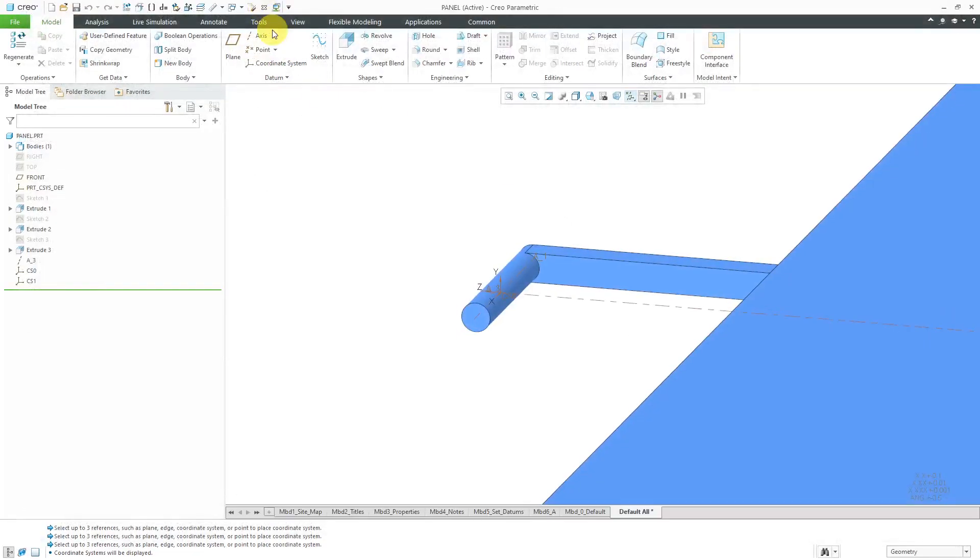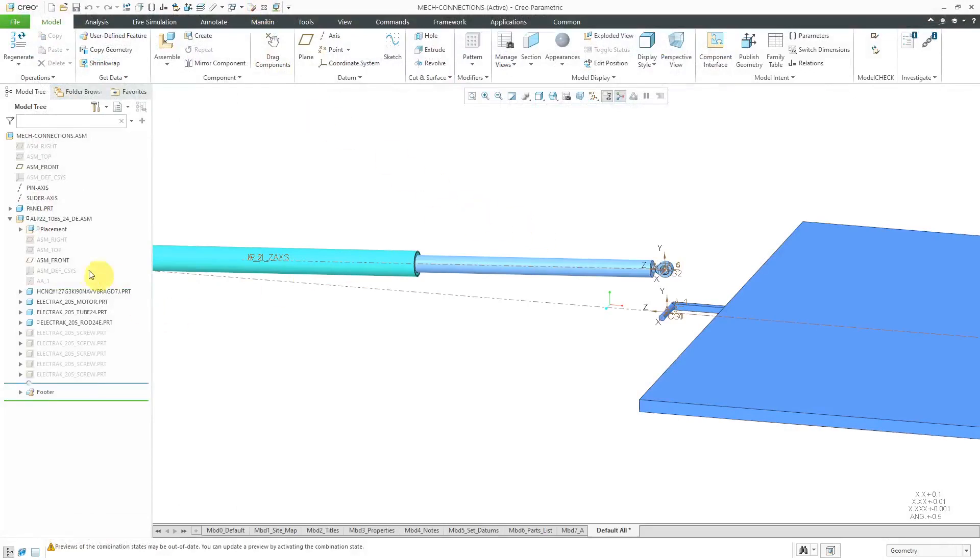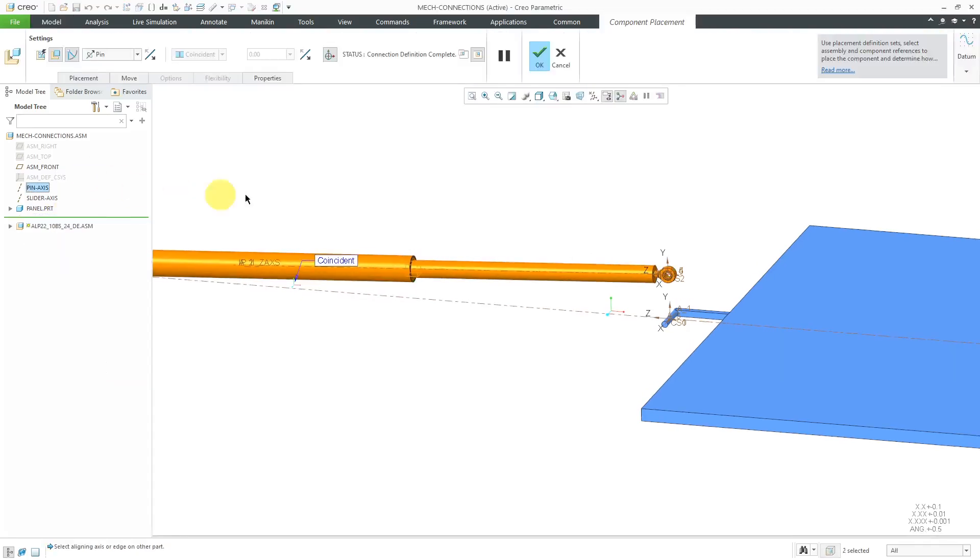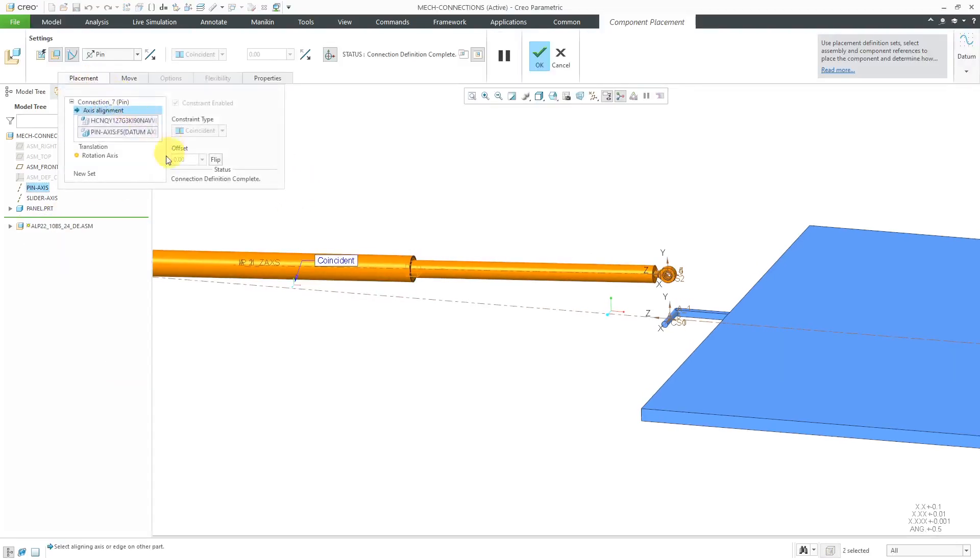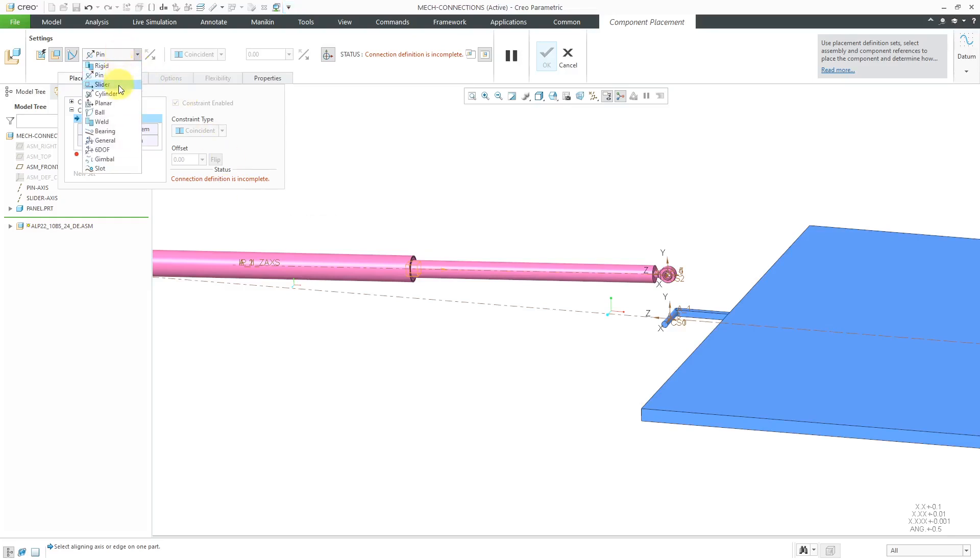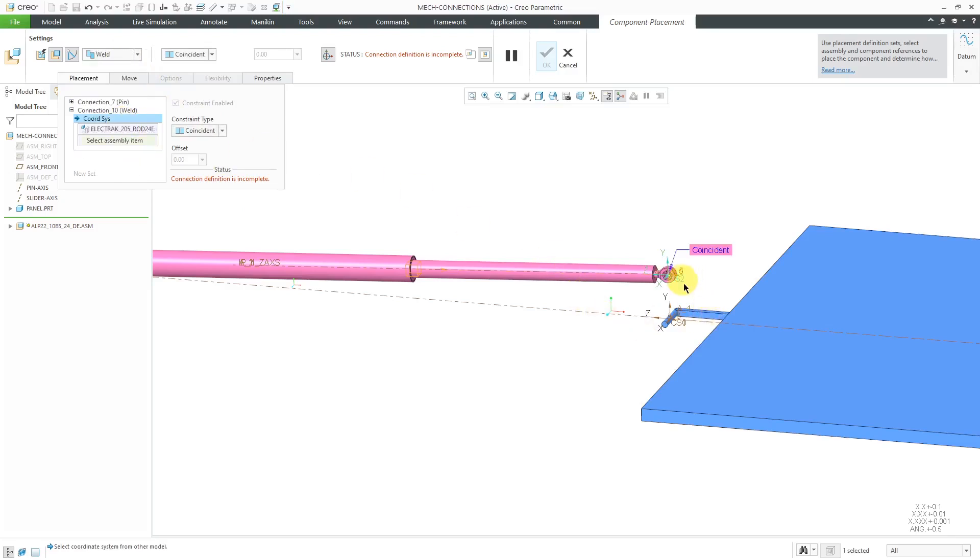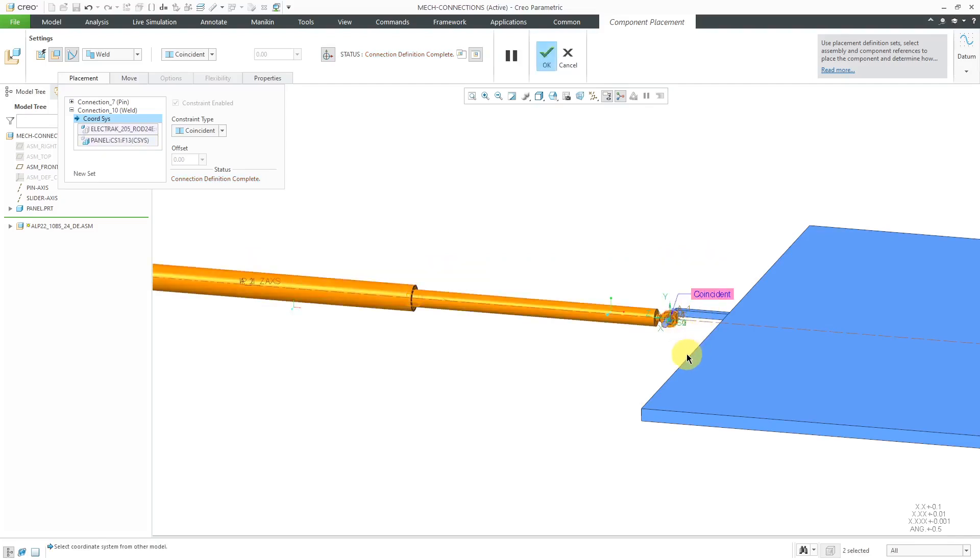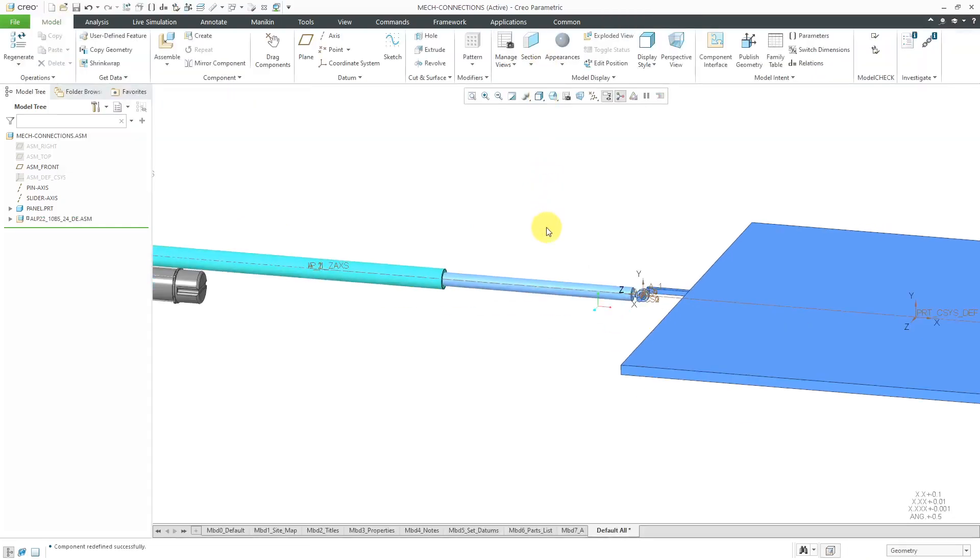Let's go back to our assembly. Let me edit definition of the linear actuator. Let's go to the placement tab. Once again, I'm going to create an additional connection set. That's one thing that you'll see with mechanism components. Oftentimes, they might have more than one connection. Again, this is going to be of the type weld. For my references, let's select this coordinate system over here and that coordinate system over there. They are connected. It says my connection definition is complete. Now I will hit the check mark.